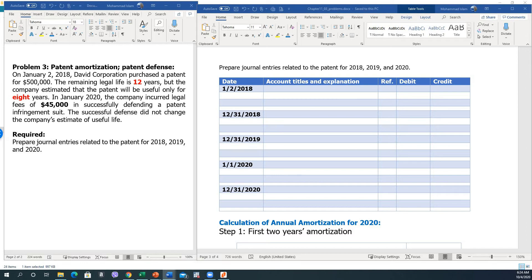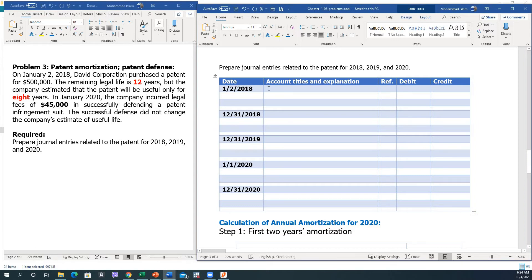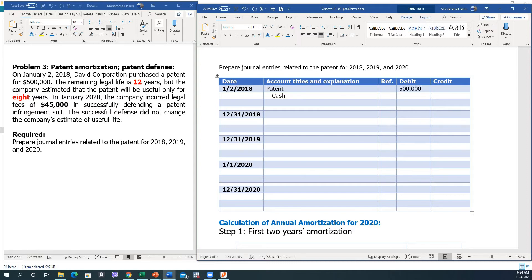We are asked to prepare journal entries for 2018, 2019, and 2020. The first entry is for January 2, 2018 — acquiring the patent. We debit Patent and credit Cash for $500,000 each, to record the purchase of the patent.